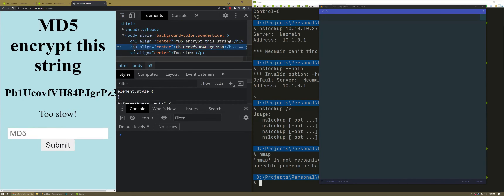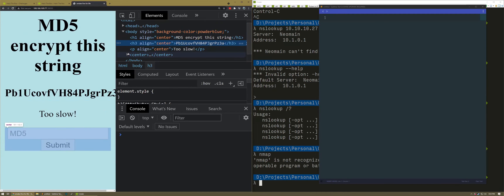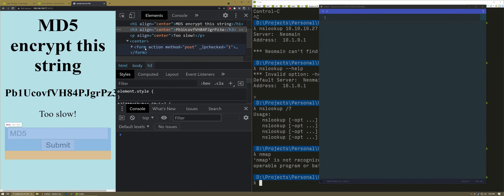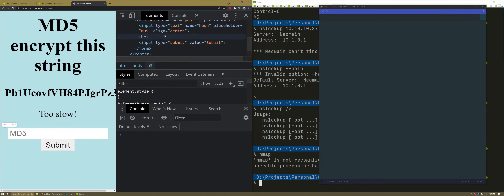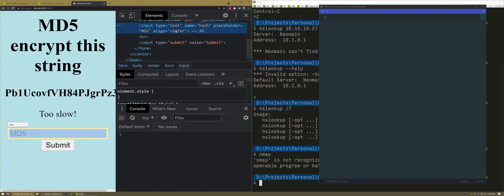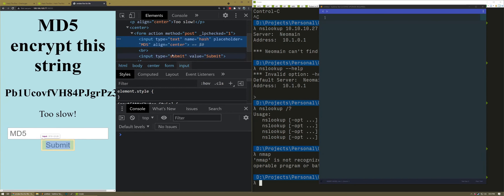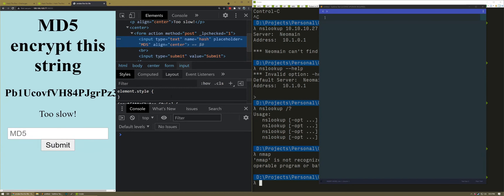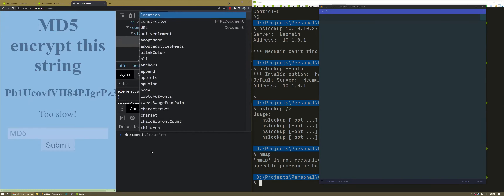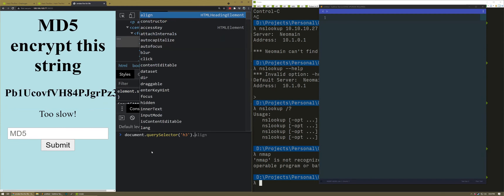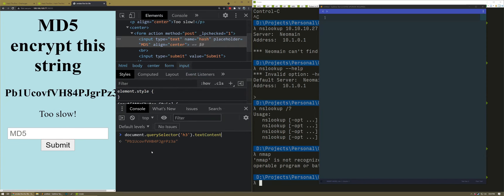There's an h3 and there is no other h3, and then there is a form and an input. I need to change the value of the input to be equal to the h3. And then I need to click submit. Sounds so easy — document.querySelector('h3'). I got it. Text content. Great.